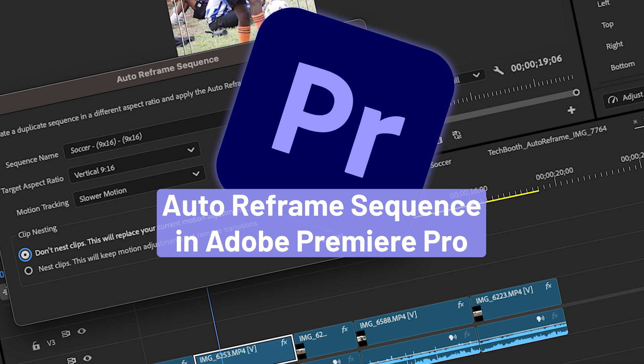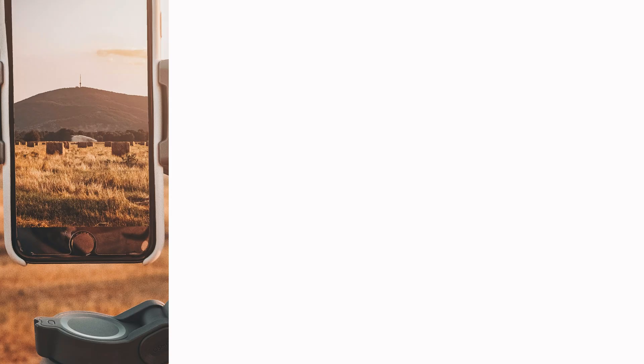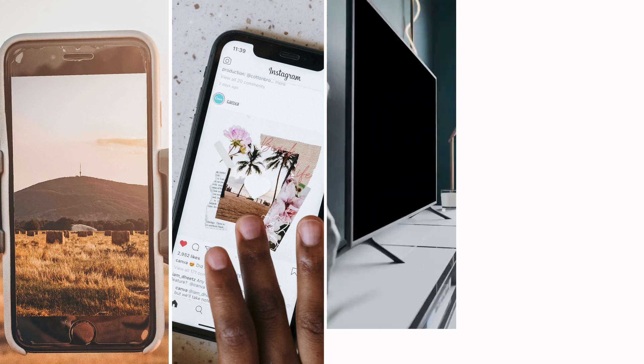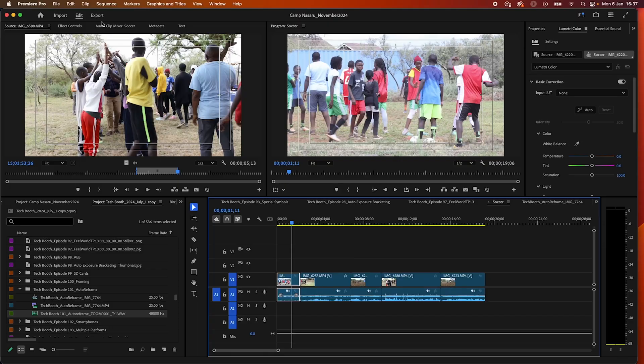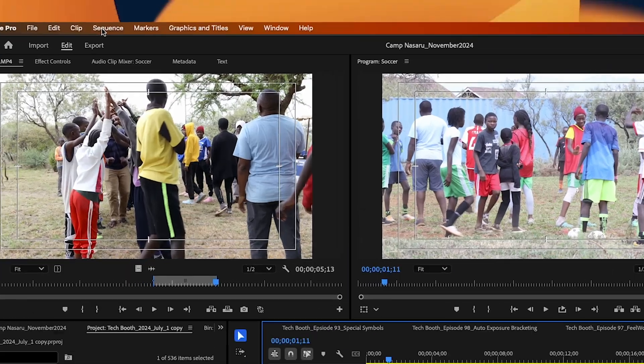Today's content creators have to create or repurpose content for multiple platforms, and this can be quite challenging. But with Adobe Premiere Pro's auto reframe sequence, this makes the job much easier. Let's look at how you can do that in Adobe Premiere Pro.